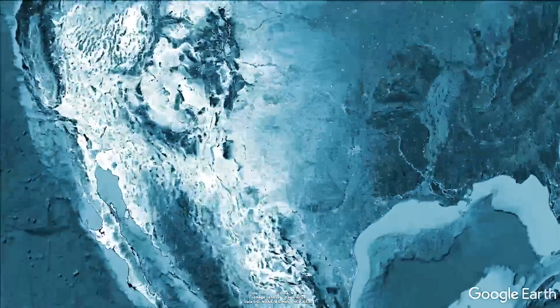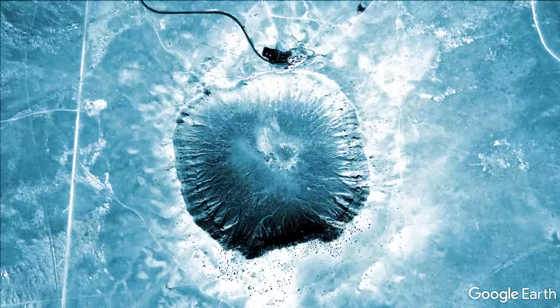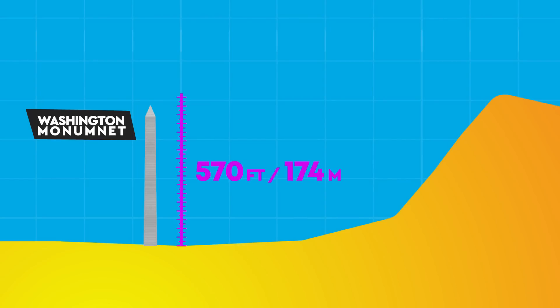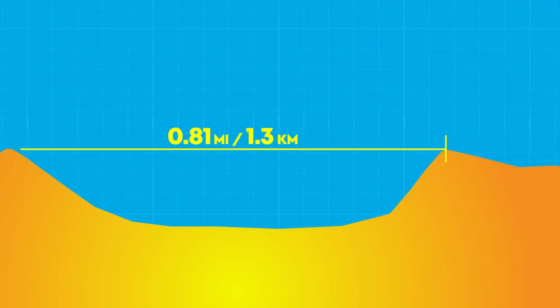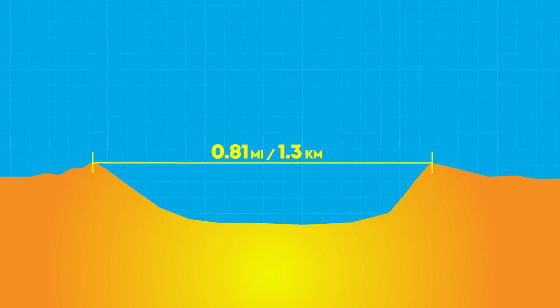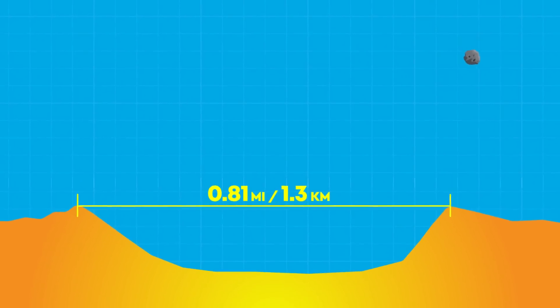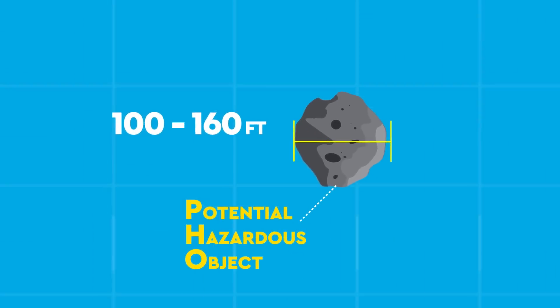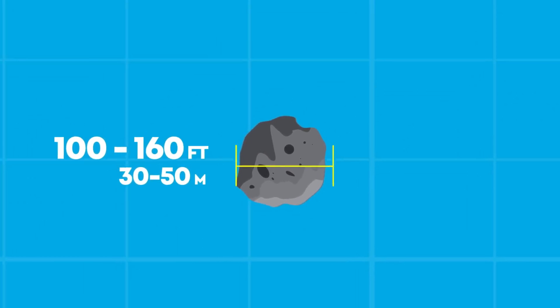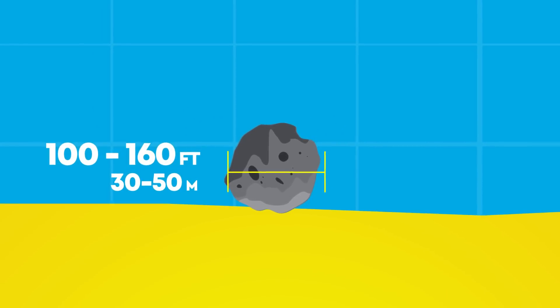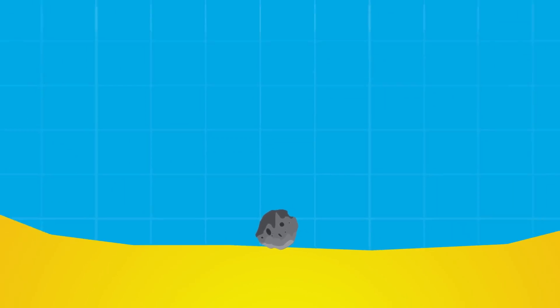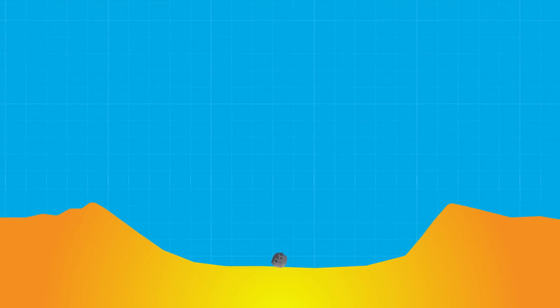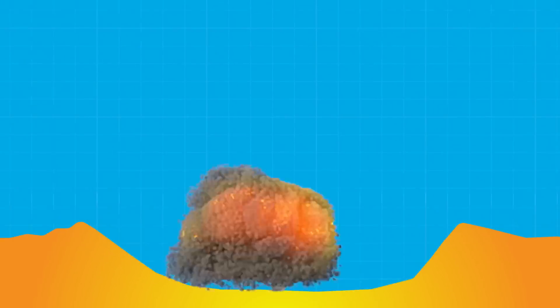But Stu, I hear you cry, that's not scary enough. Tell me about the really scary asteroids. Well, hold on to your hard hats. If we travel to Arizona, USA, we'll find the Barringer Crater. This almighty hole sits 570 feet or 174 meters deep, and its radius stretches nearly one mile or 1.3 kilometers across. This geological giant was made by a meteor just 100 to 160 feet or 30 to 50 meters wide. And according to NASA, this is the minimum size needed to qualify as a potentially hazardous object, because it's large enough to make landfall instead of burning up in the atmosphere.